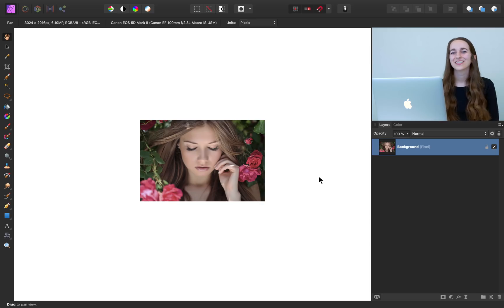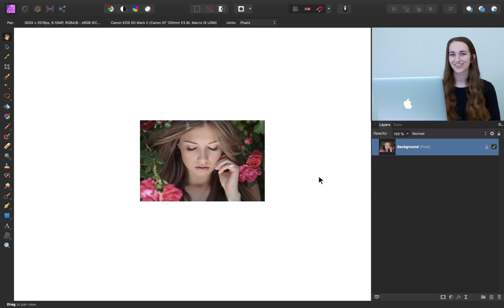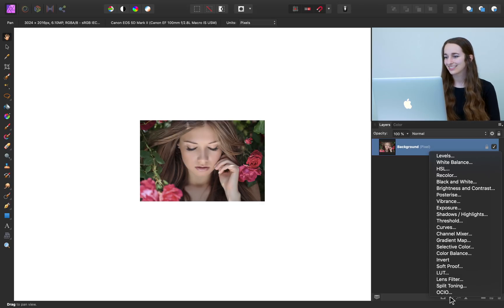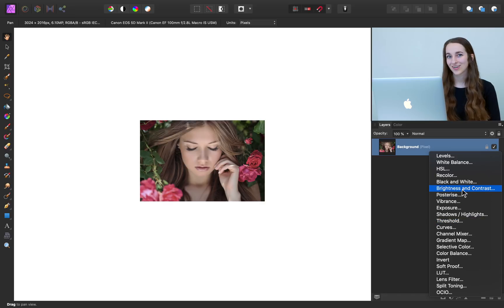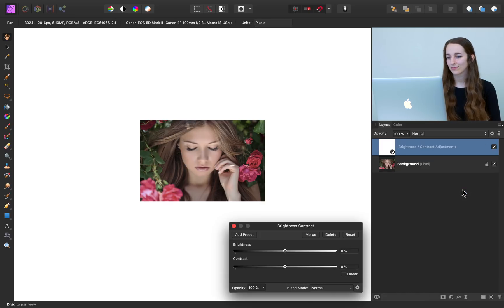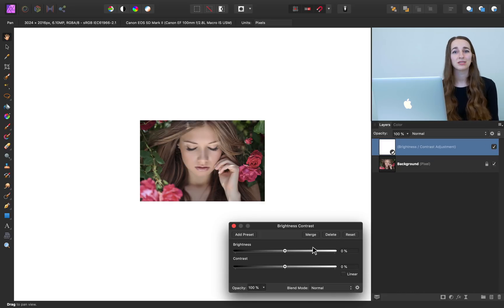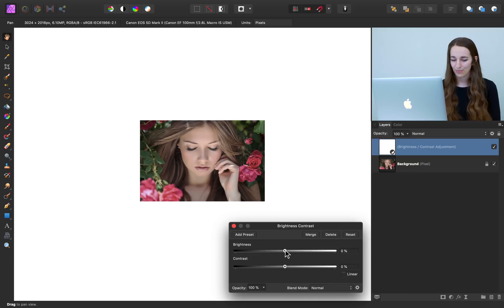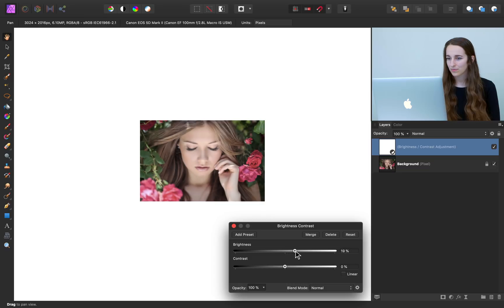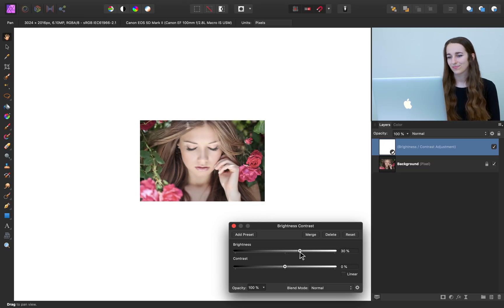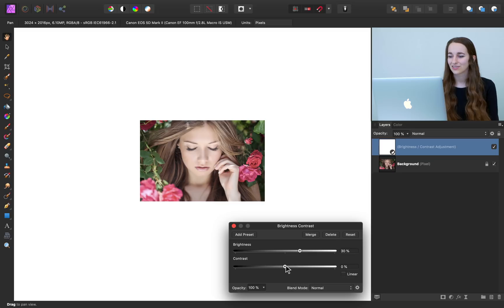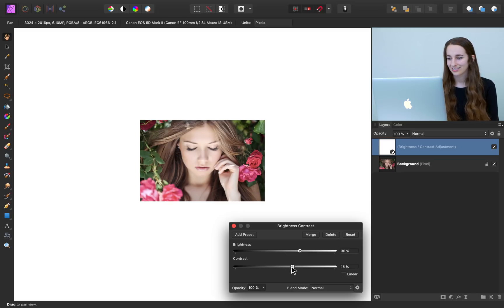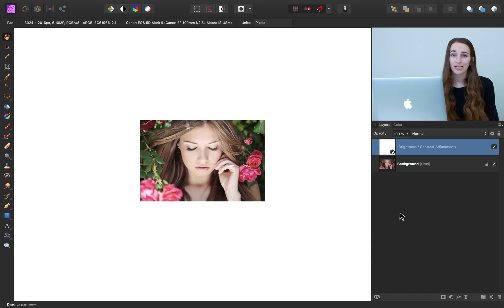The first thing we're going to do is add a brightness and contrast adjustment. So let's click on our adjustments and then press brightness and contrast. So we know we want our photo to be brighter and you can play with the slider to see what you think looks best. But I'm going to bring my slider up to about 30. And I also want to increase the contrast. So let's bring that up as well to about 15. All right, we got the brightness down.